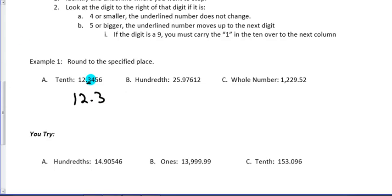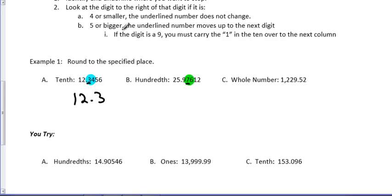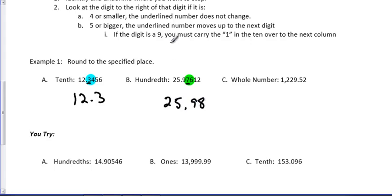Looking at the next one, we're asked to round to the hundredths. So, when I look there, here's the hundredths place. The 6 is bigger than, is 5 or bigger. So, we're going to bump that 7 up. So, we're going to have 25 and 98 hundredths.